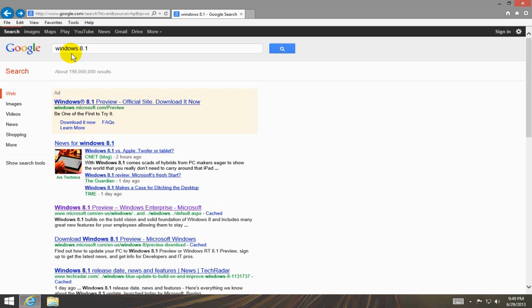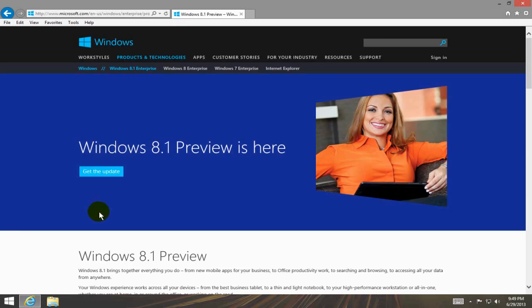Type in Windows 8.1 and I'm going to click on the Microsoft link right here and that'll bring me out to the Microsoft website.